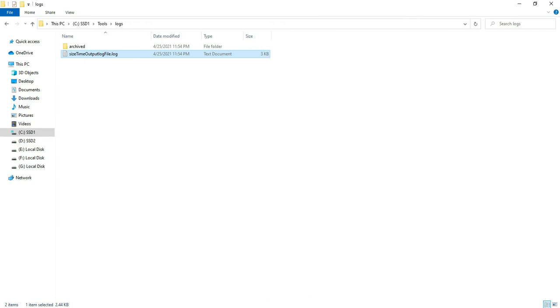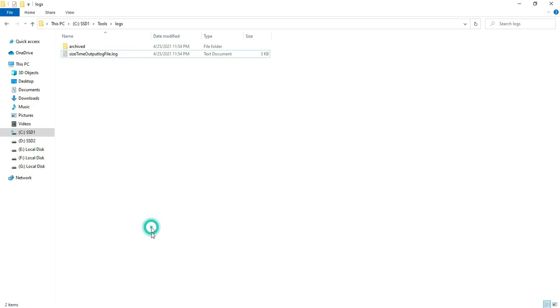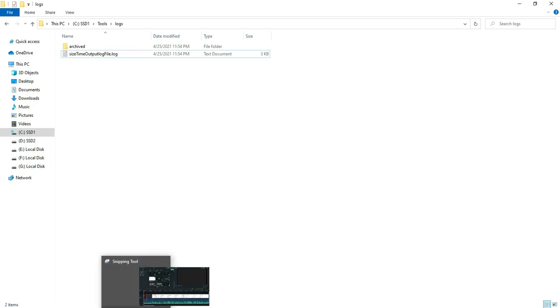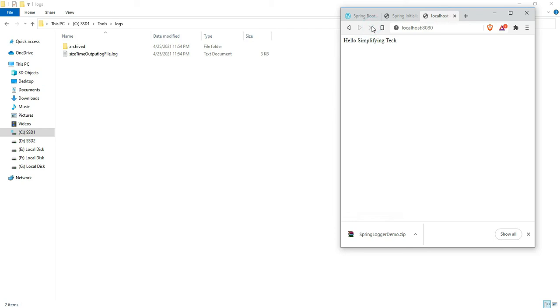Now I have to archive my log files. For this, I just have to hit the REST call again and again. I'm hitting my REST calls repeatedly.